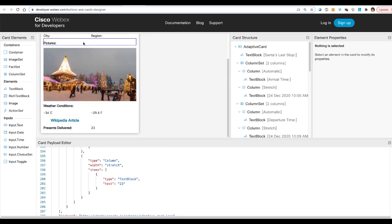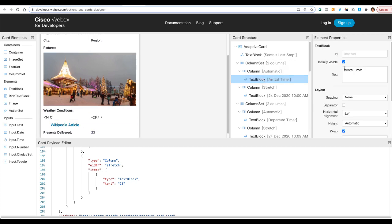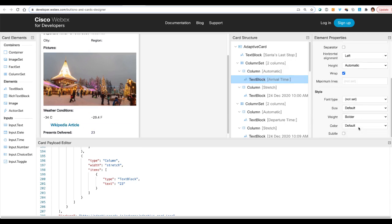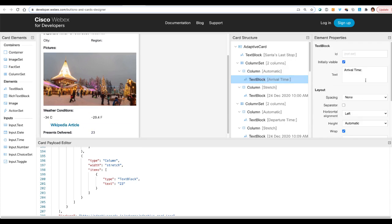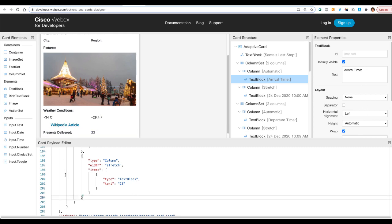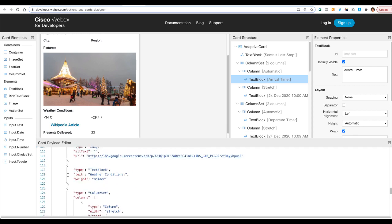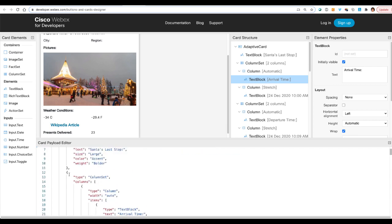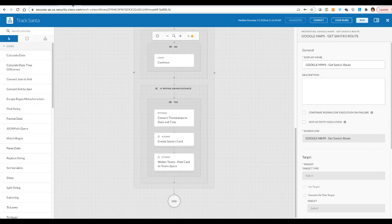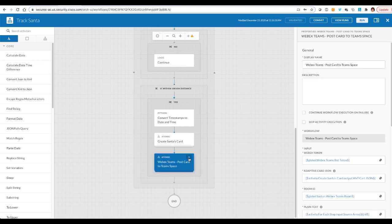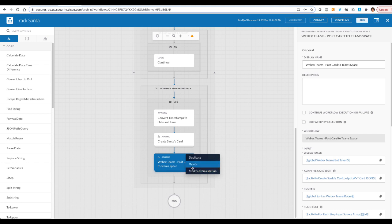And so when you design this card by just dragging and dropping different objects into this space and then configuring other details such as font type, font size, some text around it, then down below you will have your JSON structure for this card that you can copy. So you just copy the JSON card and then you would include it in your API call to WebEx Teams.